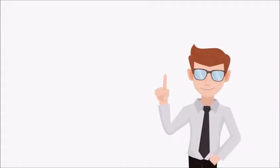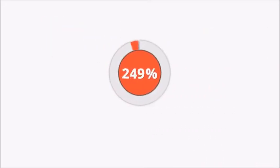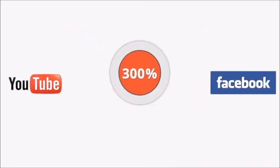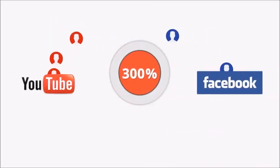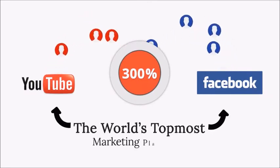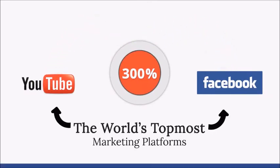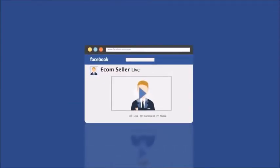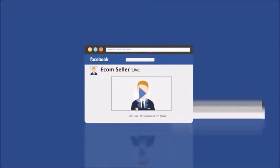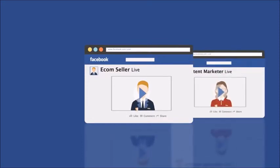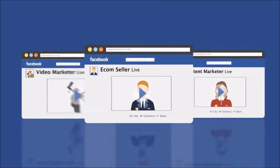It's easy, isn't it? You're now ready to grab the 300% extra traffic from the world's top marketing platforms. Whether you're an e-commerce seller looking to reach more customers, a content marketer trying to widen your fan page reach, or a video marketer looking to explode their video reach...